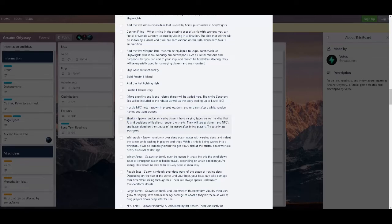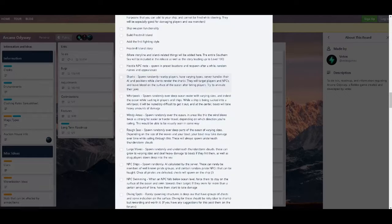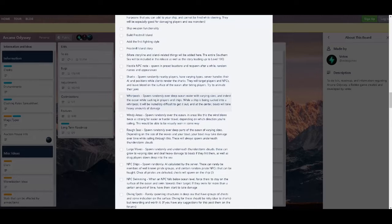Now for sharks. Deja vu back to Arcane Adventure. Jumping water, fun. Spawn randomly nearby players, have varying types. Server handles their AI. It will target players, NPCs, and leaves below on servers of the ocean after fighting. Try to animate the jaws. Well, good luck with that. One man army making one game. Then there's whirlpool. Spawn randomly over deep ocean with varying sizes and indent the ocean while sucking in players and ships. Once a ship is being sucked into whirlpool, it will be incredibly difficult to get it out and at the center will take heavy amount of death. So we could get out but we don't know how. It will be hard but we don't know how. Only one way to find out, throw ourselves into the ocean.